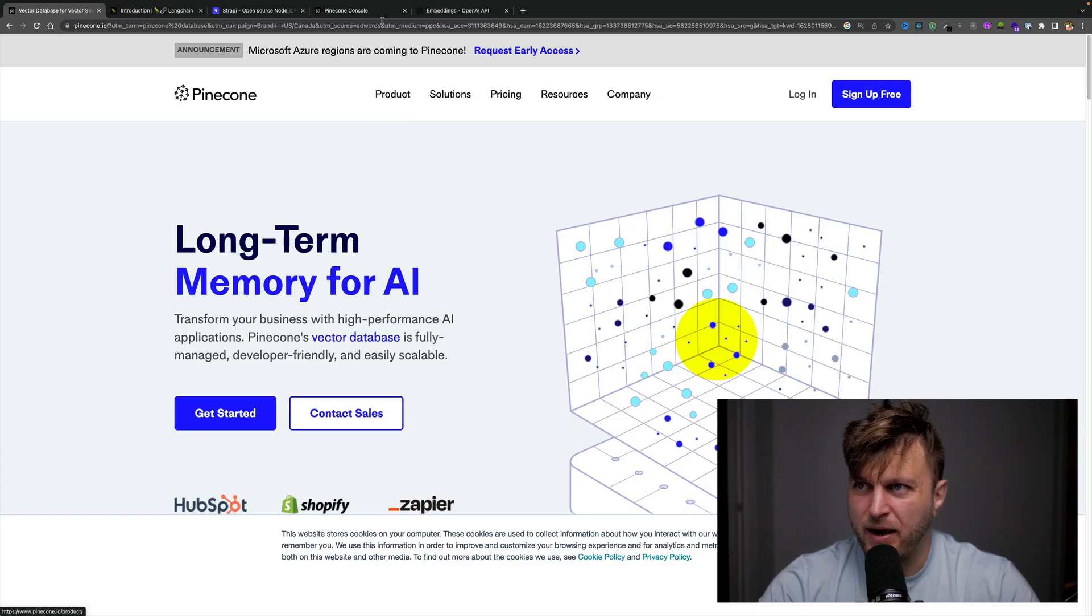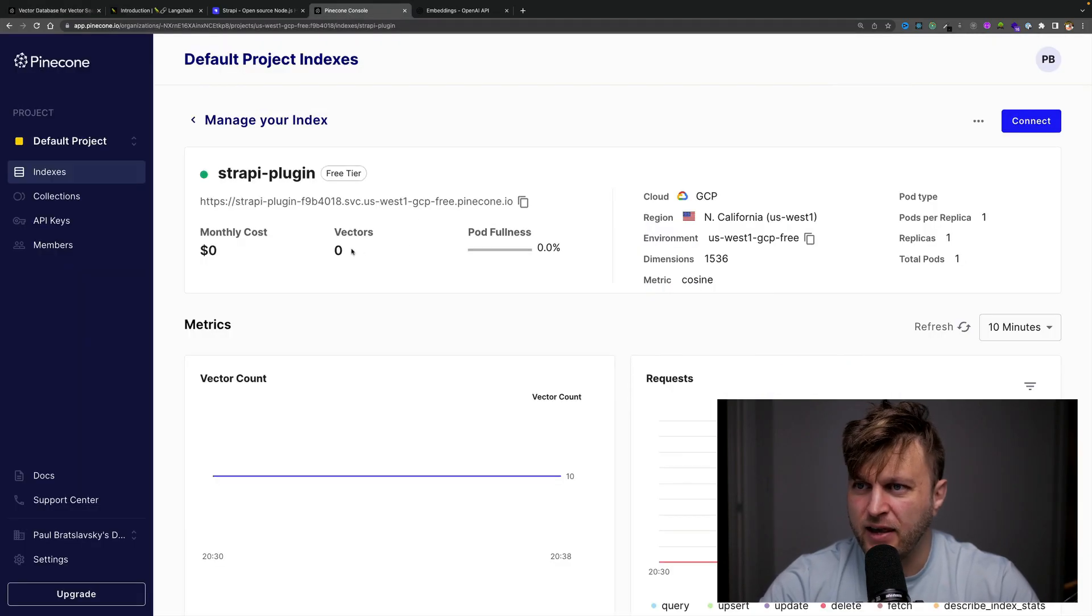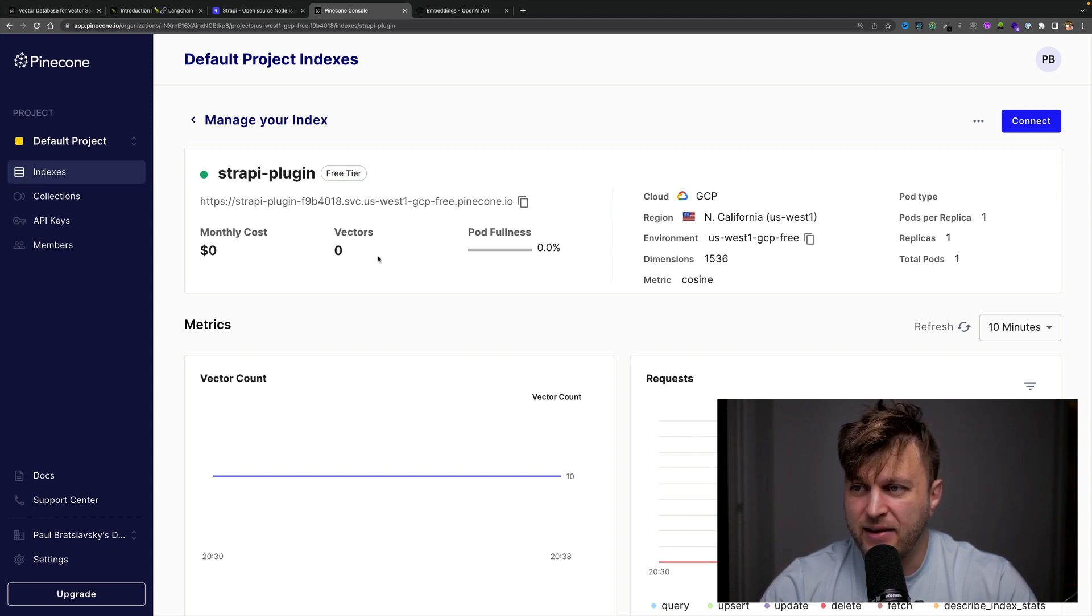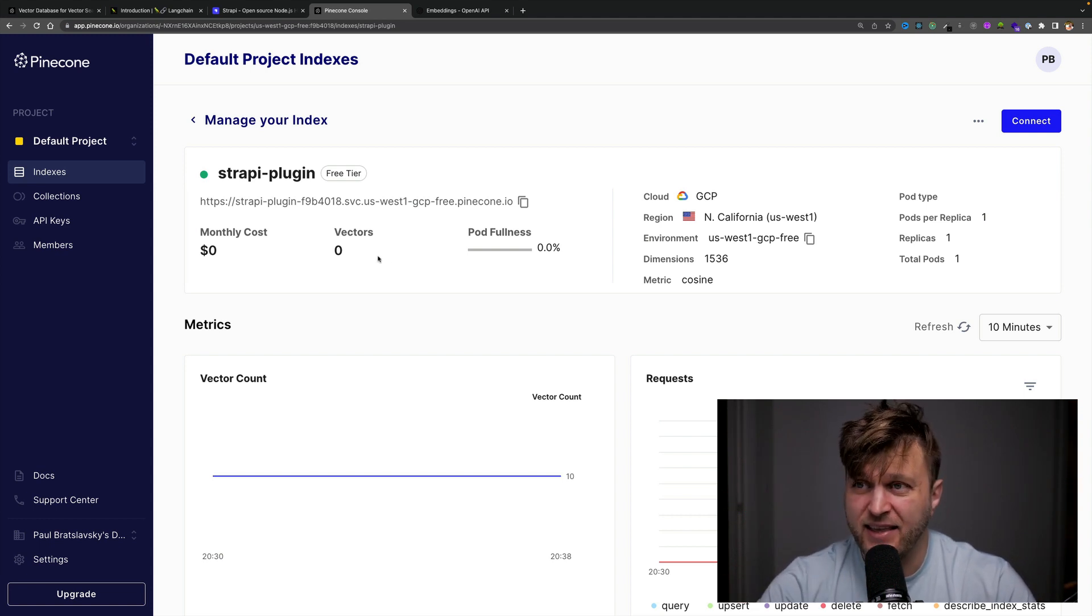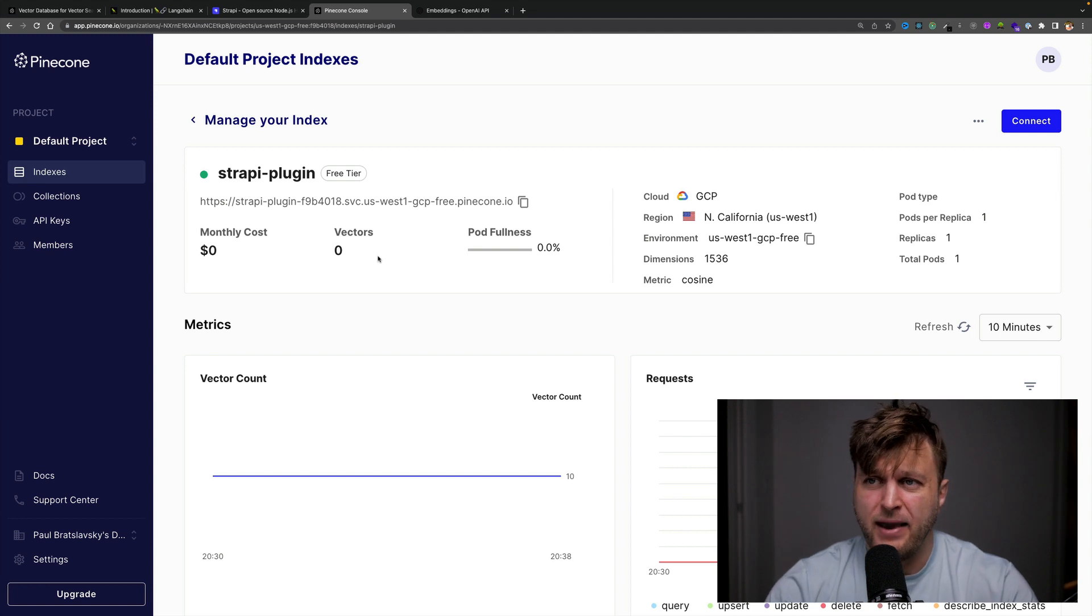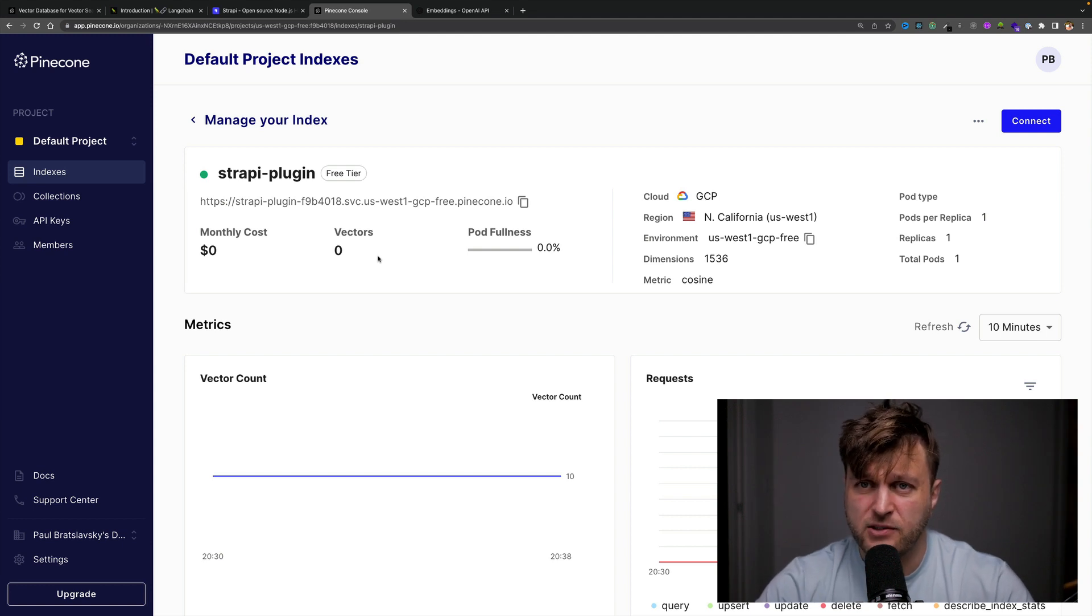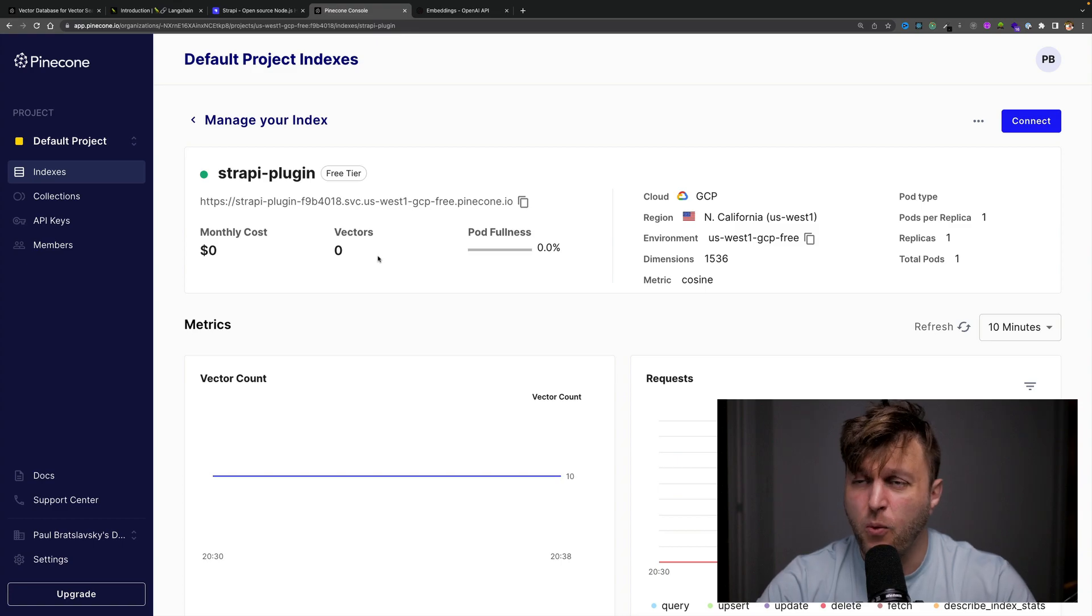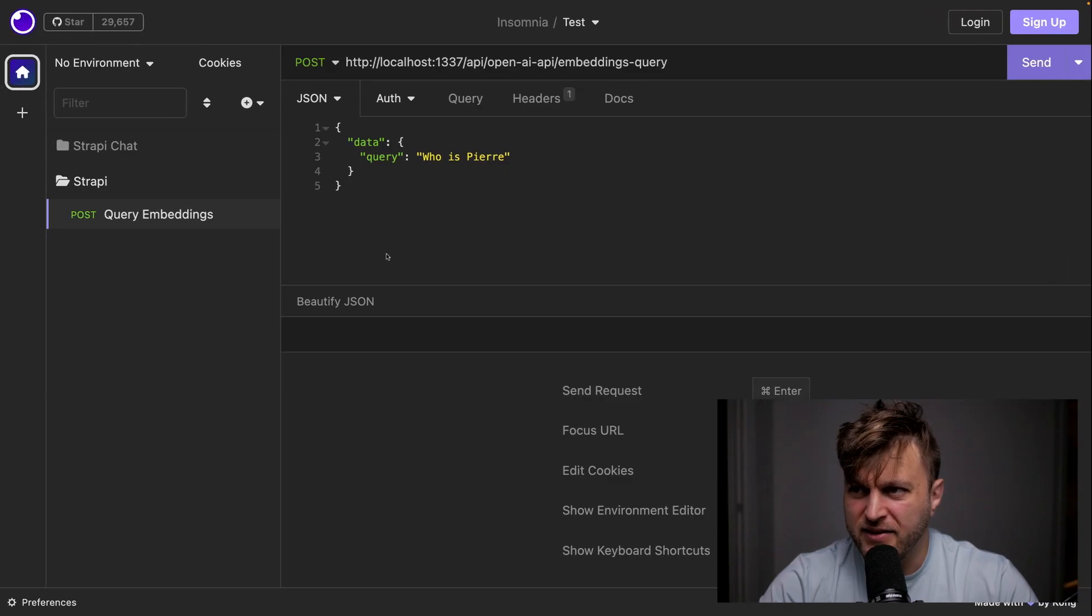Here I logged into my Pinecone account. And as you can see here, I have no vectors. So my database has nothing in it. So if I make a request to my endpoint that's going to be used by my chatbot, it won't know what the hell we're talking about. So let's demo that.